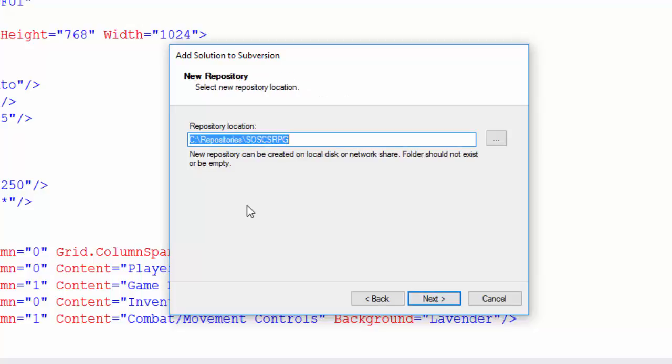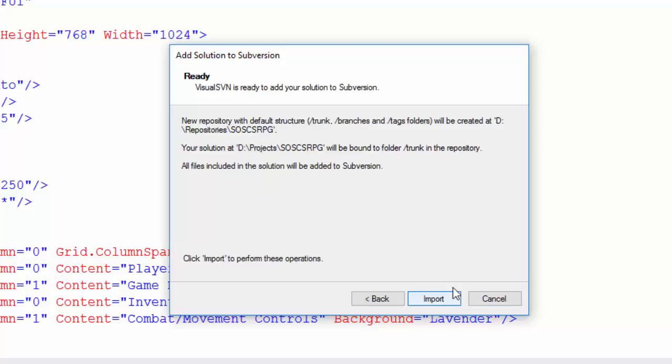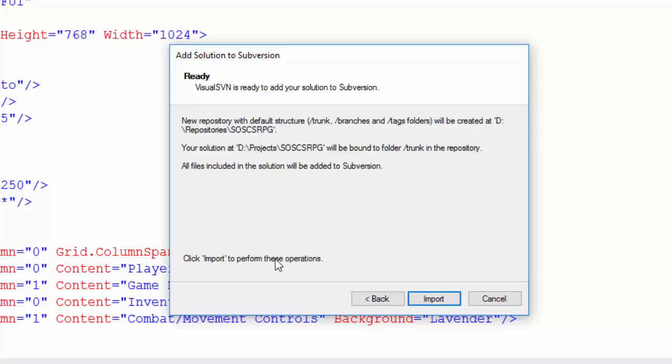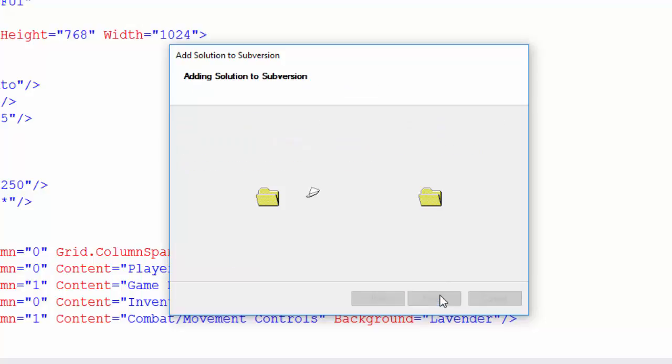Then it asks for the location of the repository. I like to put my repositories in a directory called Repositories, and I like to have it match the same name as my project or my solution. You don't need to match the directory names and structures, but it is a nice way to keep things organized. I'll click Next. It gives me a message saying it's ready to create the repository. So I'll click Import, and now it's successfully added the solution to Subversion.